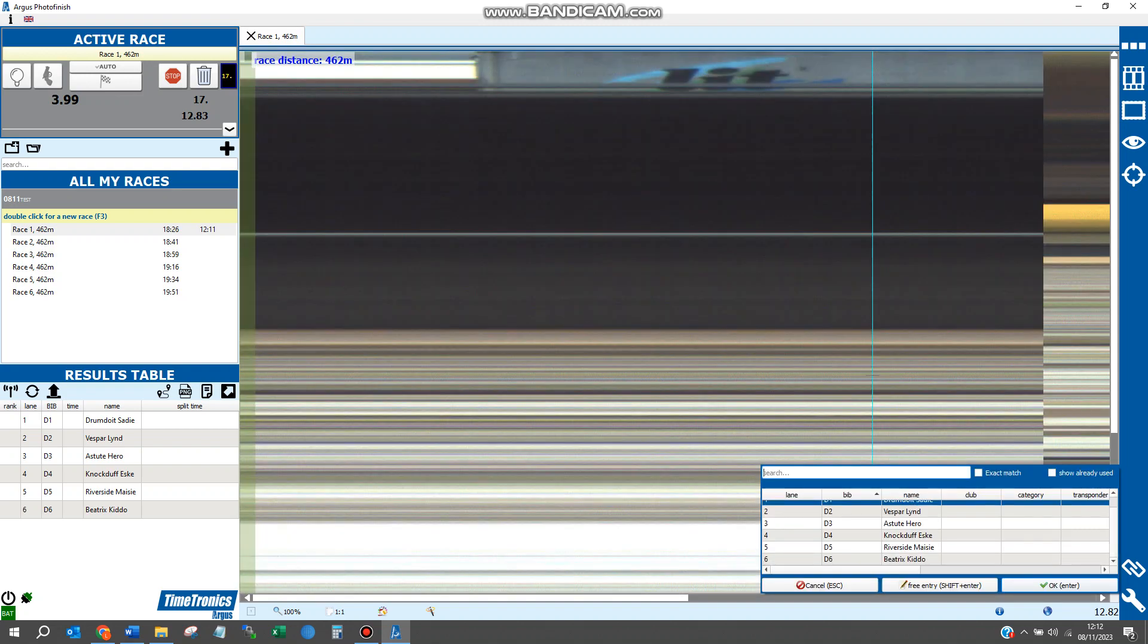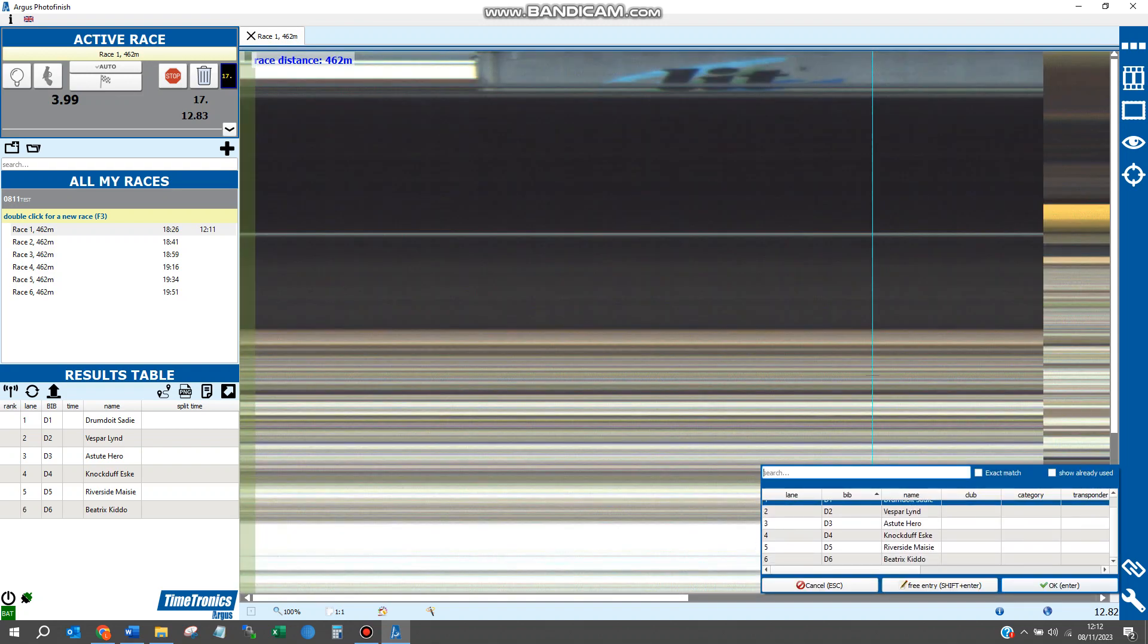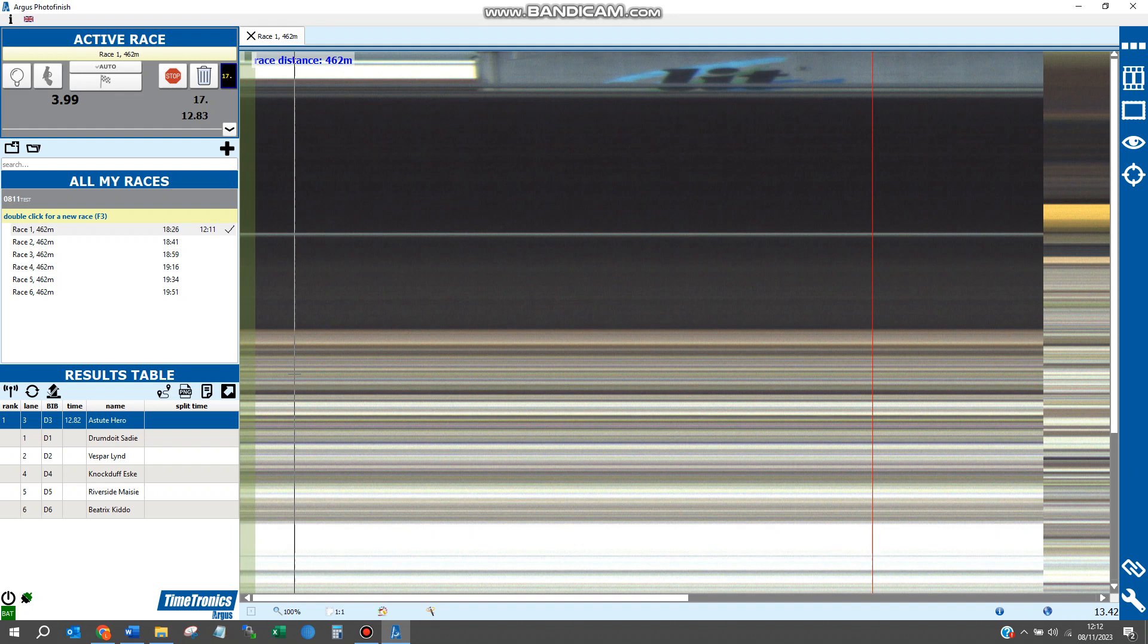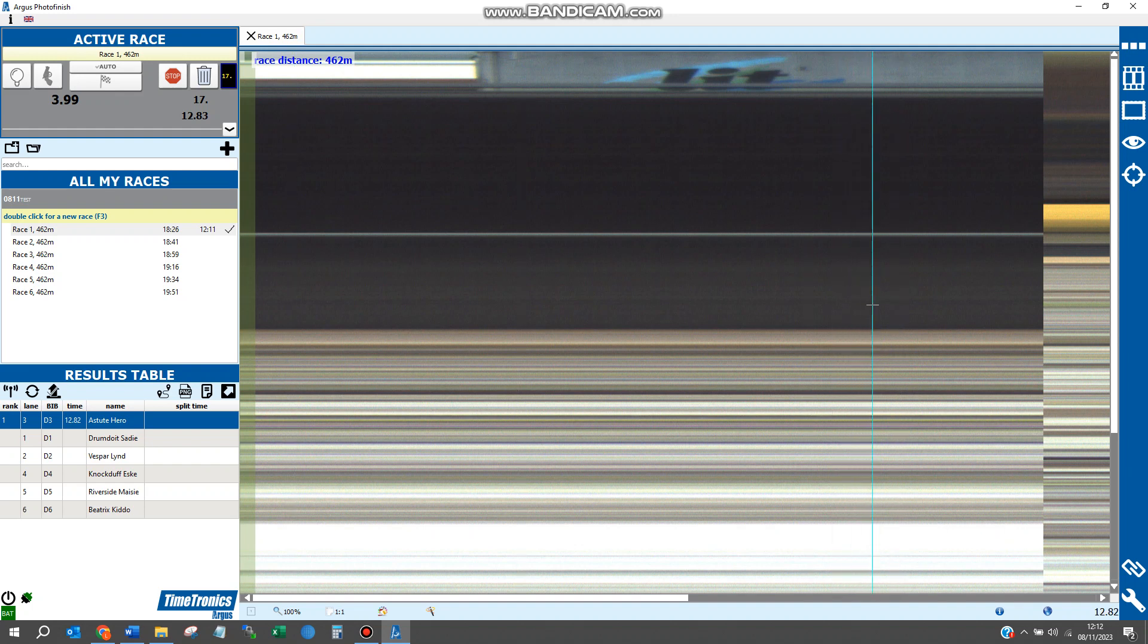You'll be presented with a window showing all six dogs. Double-click on the dog that the timeline refers to. You'll then be presented with a time for that dog and a red timeline on your photo finish picture.